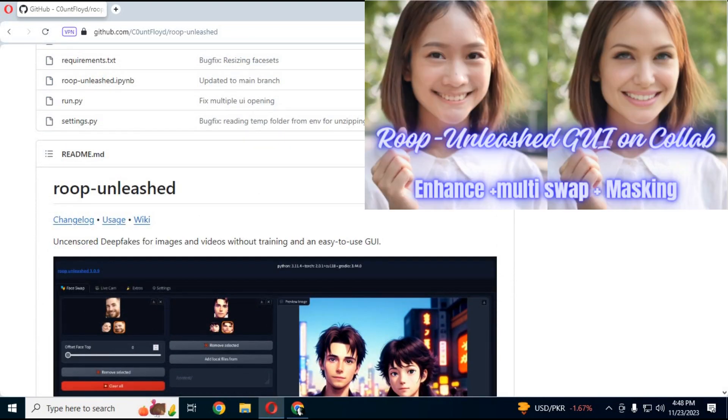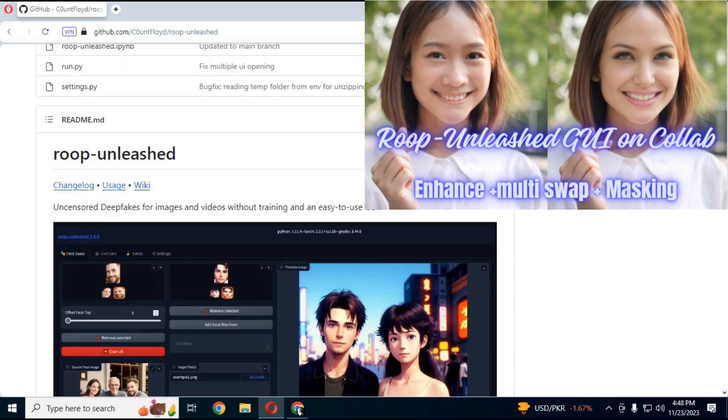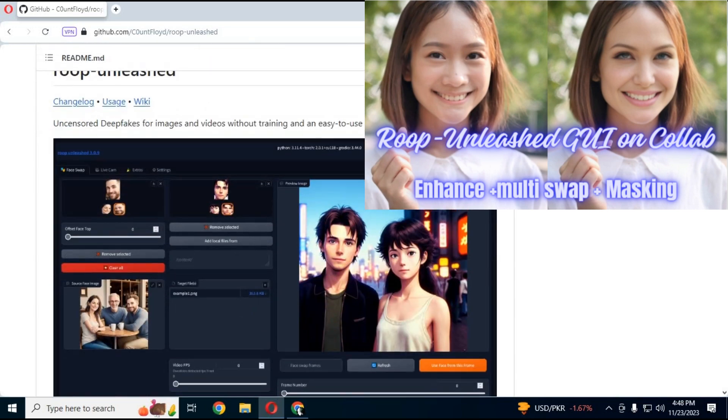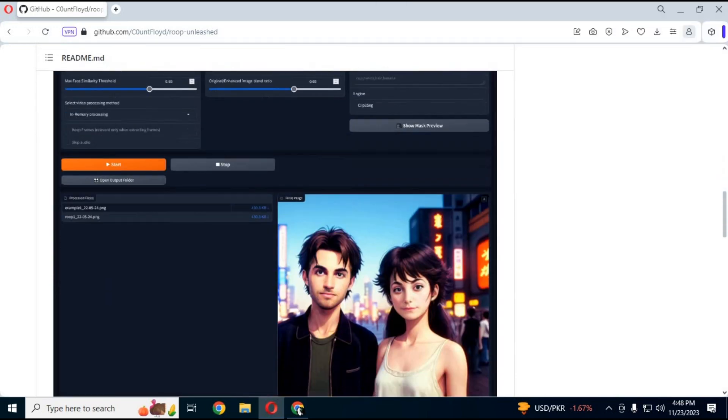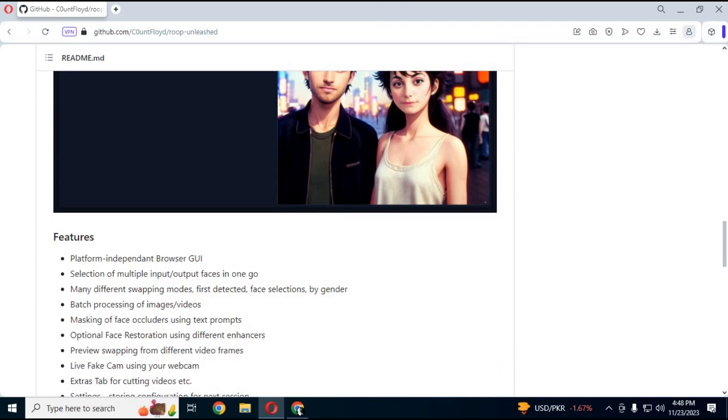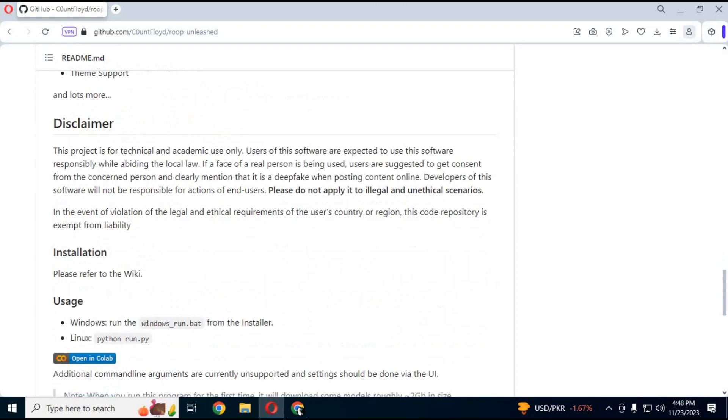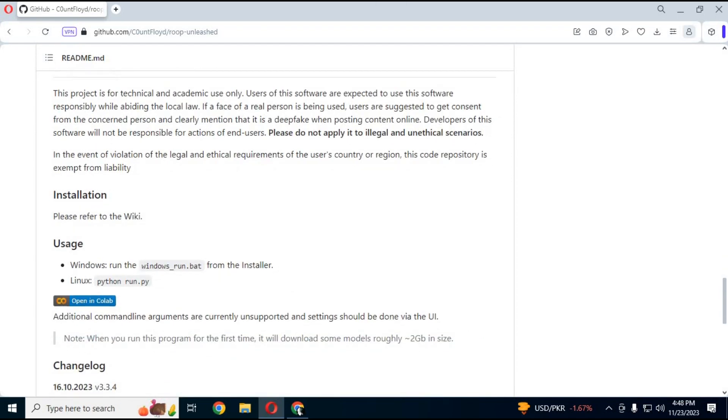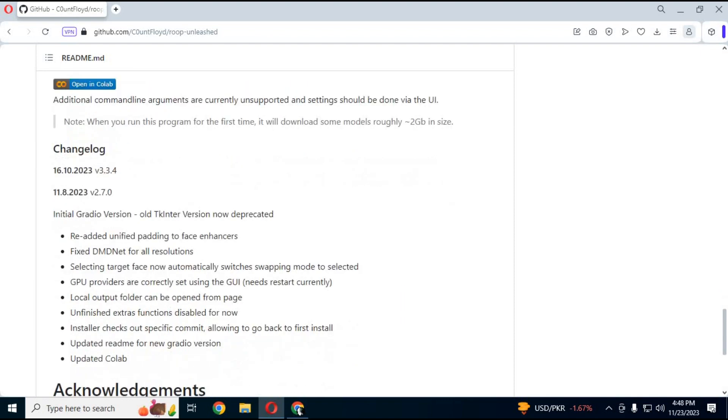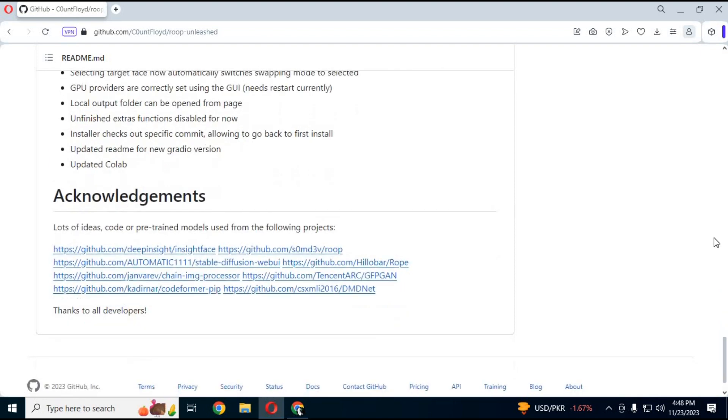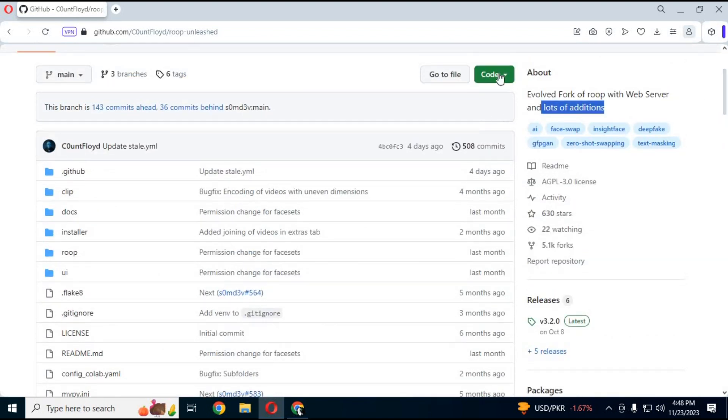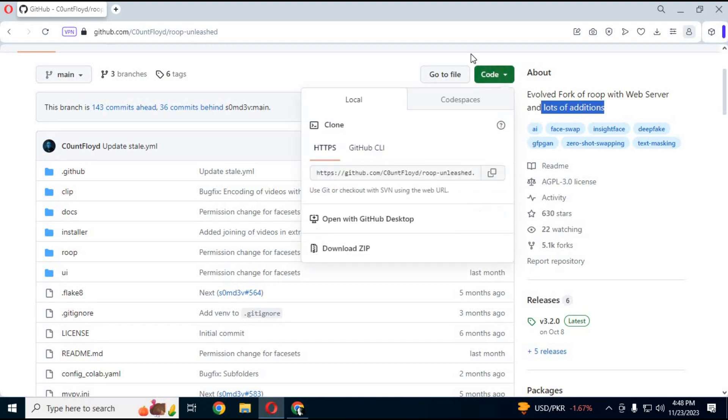Previously I have uploaded a Collab version of this. You can check my video on YouTube, link is in my description. Let's get started and install it. Go to the main page and download the main zip file.